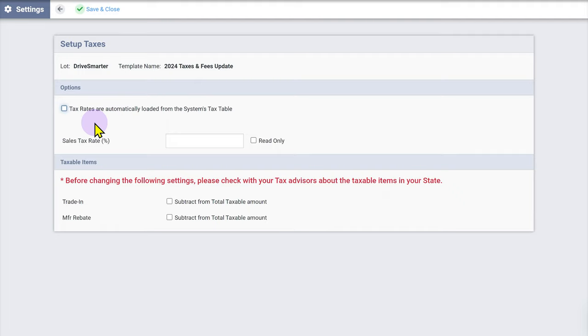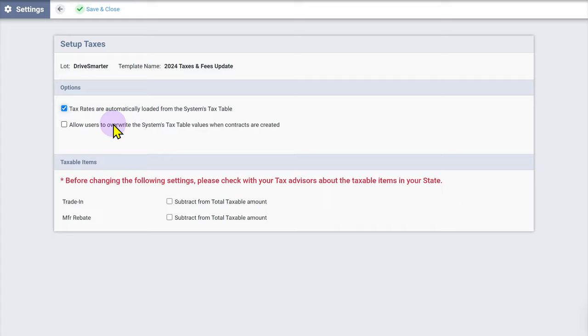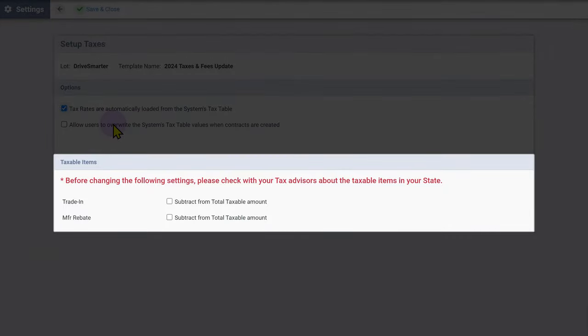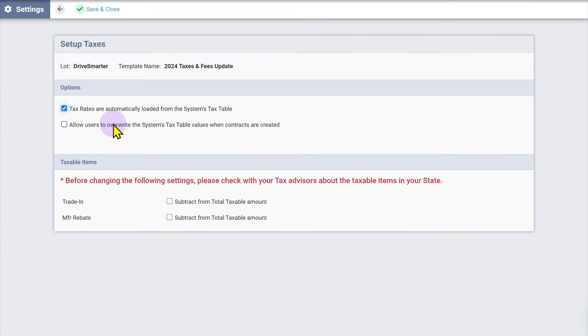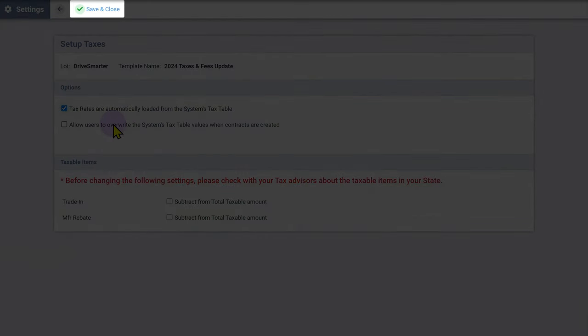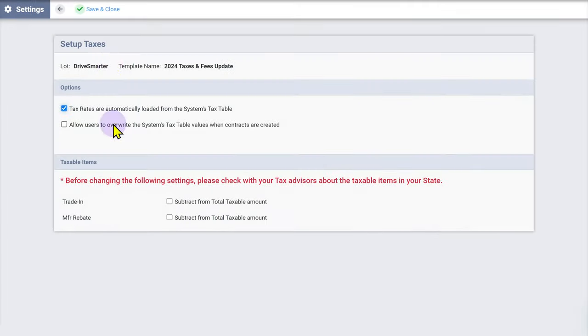Depending on the laws of your state, the tax rates may be calculated based on your dealership address or based on the buyer's address. In addition, depending on your state, the list of applicable taxes and fees could be different than what appears in this video. If there are any tax limits or other settings specific to your state, please enter those values as well. Click Save and Close once you have completed your tax setup.